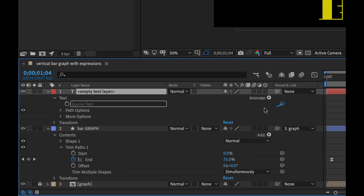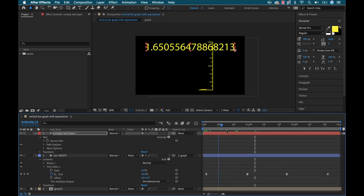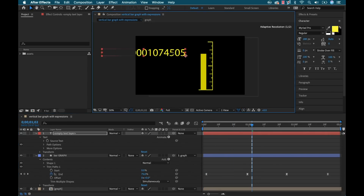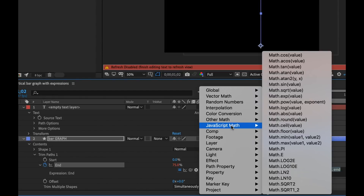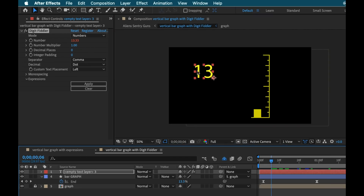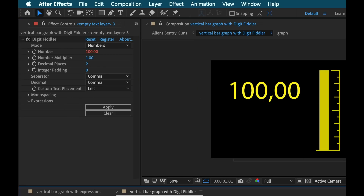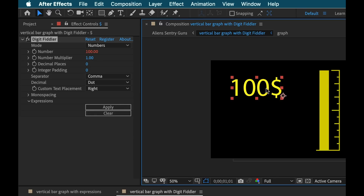In this example I'm going to show you how we can connect this vertical bar graph animation to a text element. First we're going to do it using a basic expression, and then I'm going to show you how we can recreate it using Digit Fiddler, and you're going to see how much better it is with the plugin.